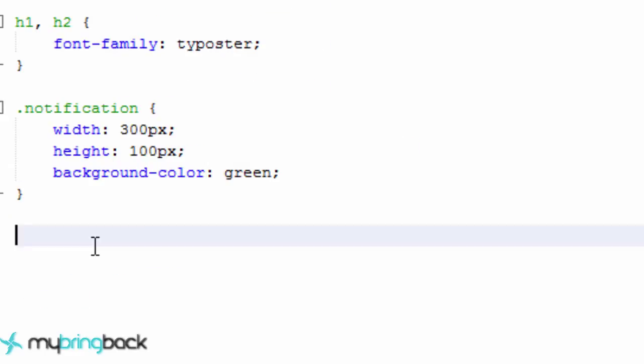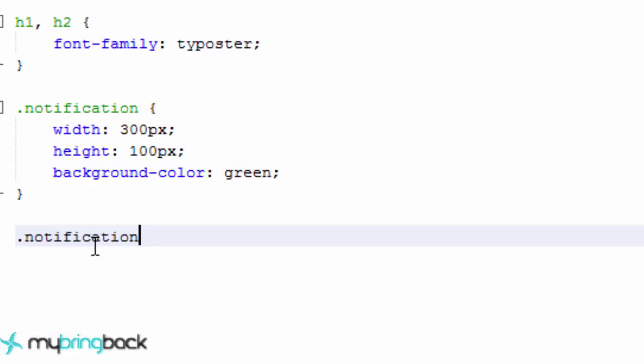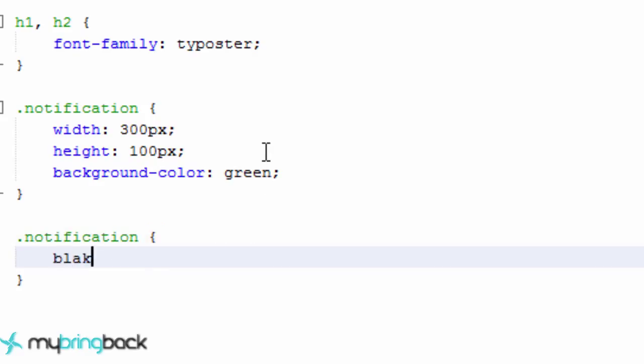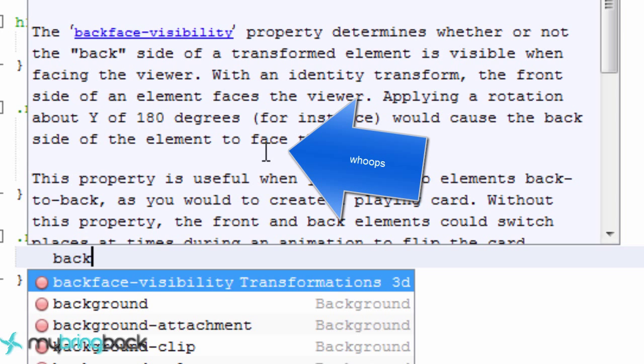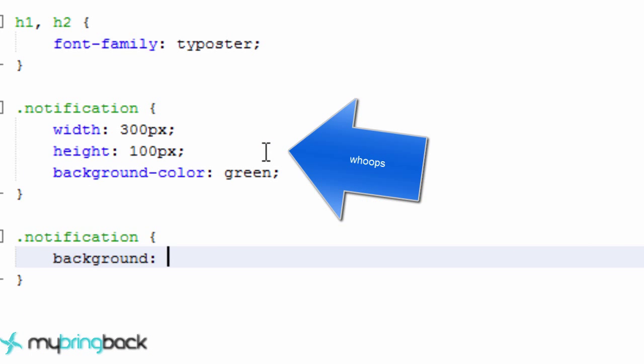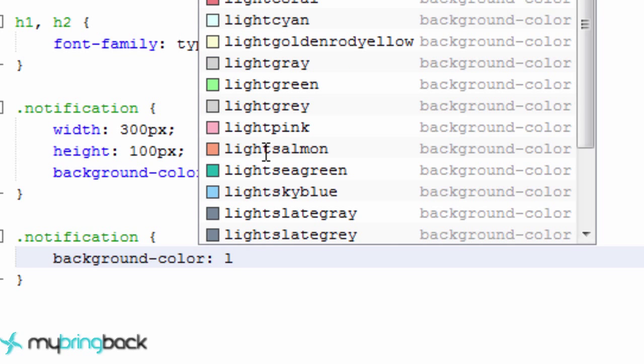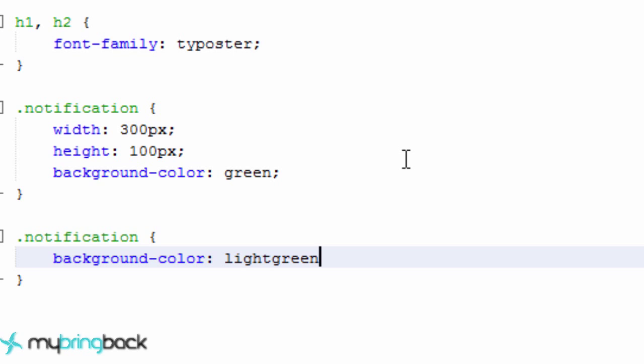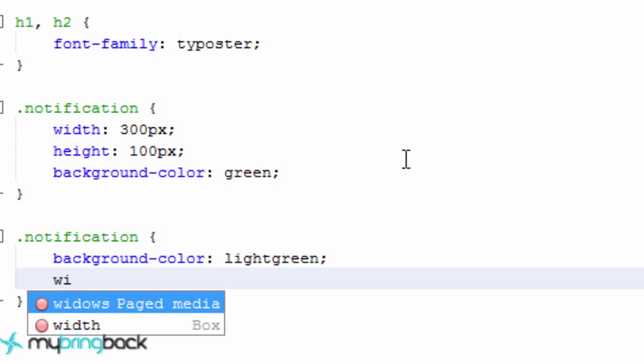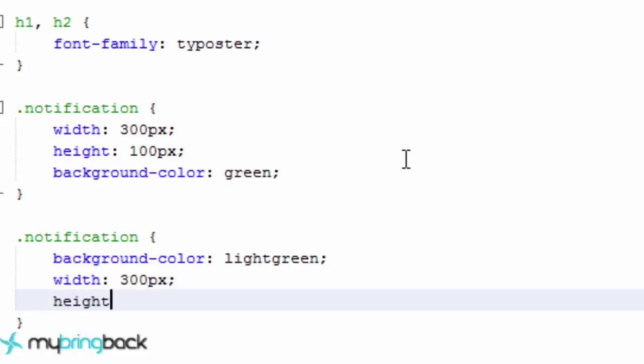Let's define our notification class first. So again, dot notification. And what we're going to do is just have a background color. Color of light green. And then we'll also set a width of 300 pixels and a height of 100 pixels. Just something nice and simple.